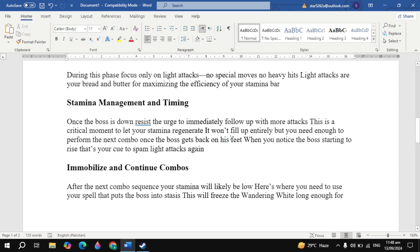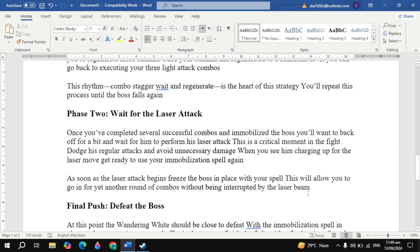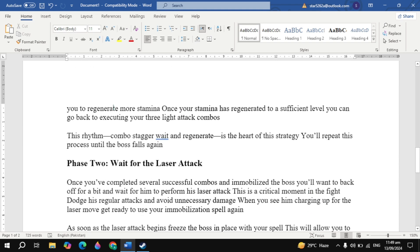Immobilize and Continue Combos. After the next combo sequence, your stamina will likely be low. Here's where you need to use your spell that puts the boss into stasis. This will freeze the Wandering White long enough for you to regenerate more stamina. Once your stamina has regenerated to a sufficient level, you can go back to executing your three light attack combos. This rhythm—combo, stagger, wait, and regenerate—is the heart of this strategy. You'll repeat this process until the boss falls again.